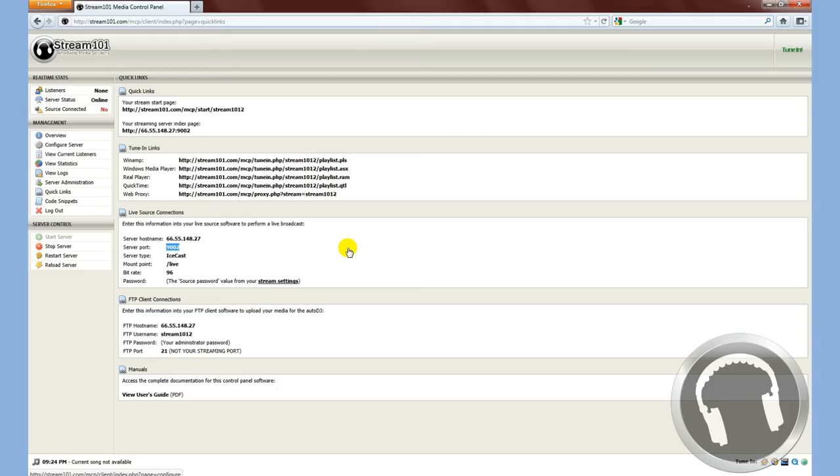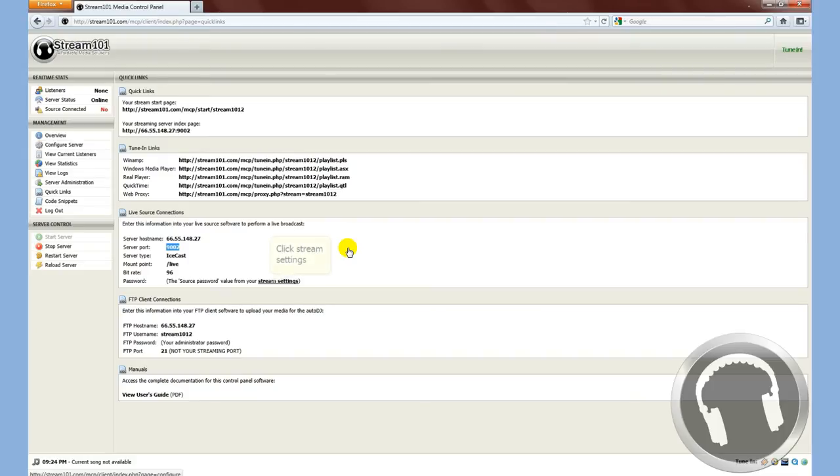Password, just like before, the source password from our stream settings. We're going to ignore that, not click that right now. You'll notice that this mount point is slash live. By default, SAM Broadcaster already has that as the mount point. So we'll go back here again. Click on stream settings.